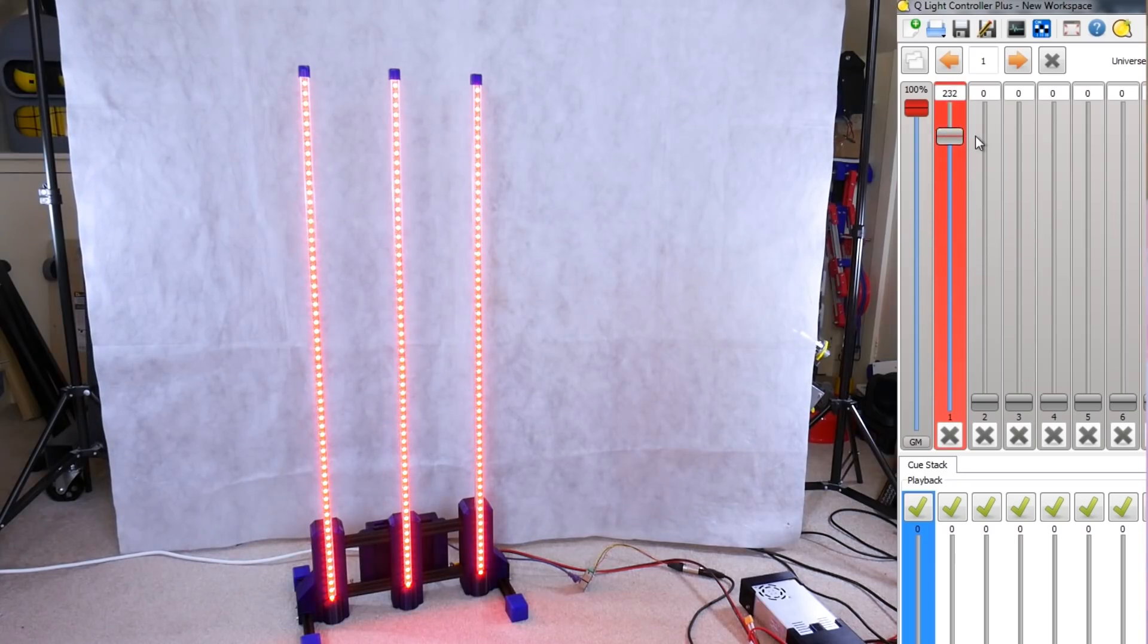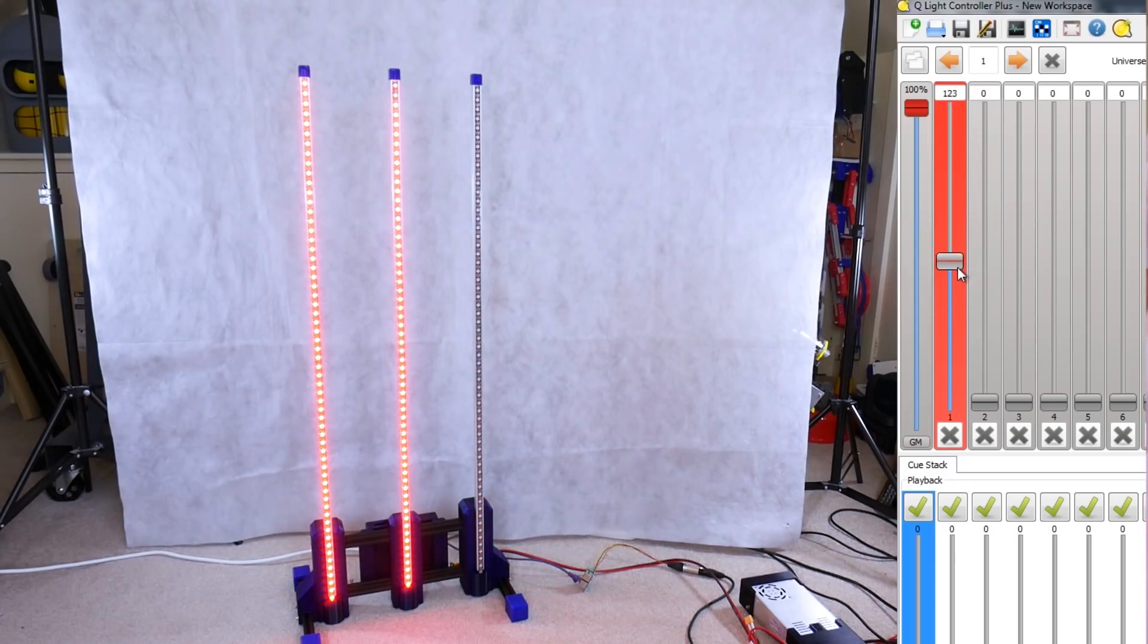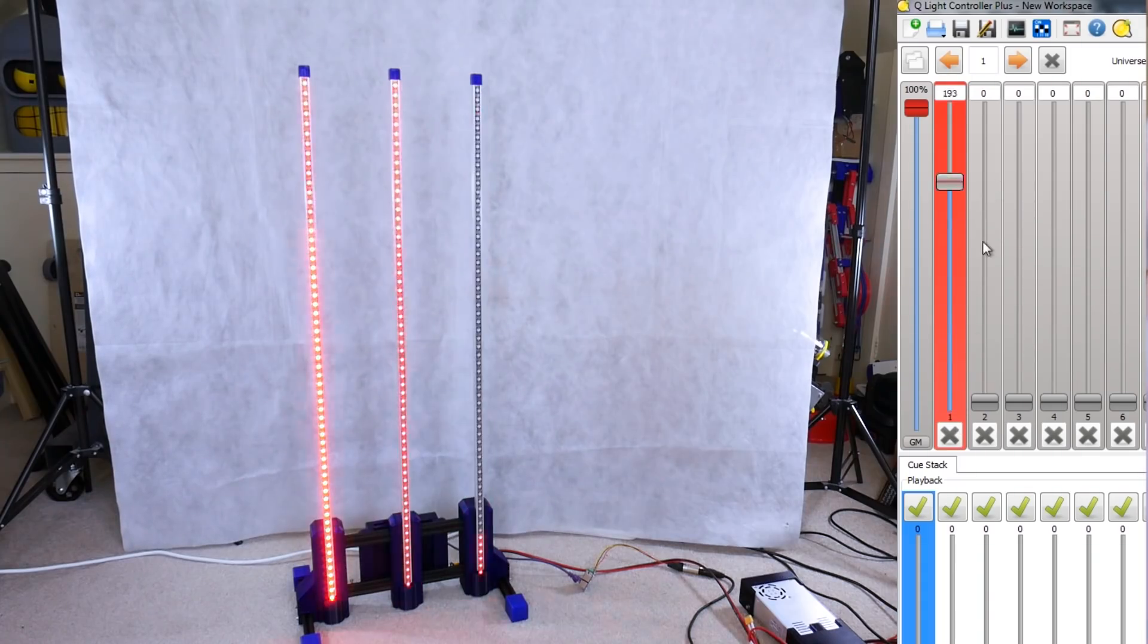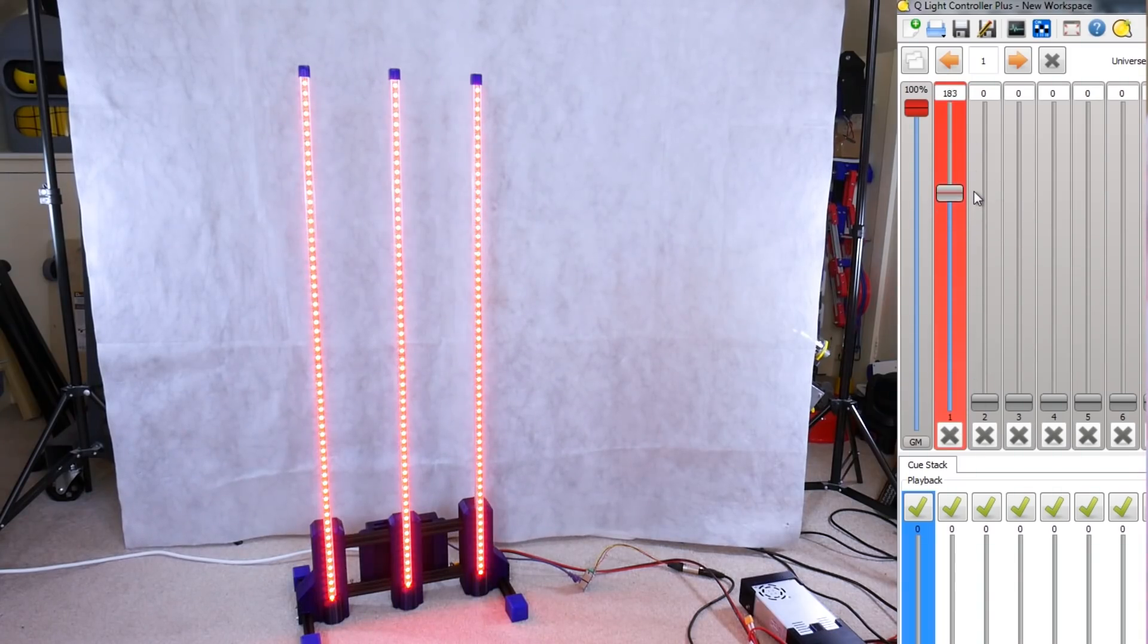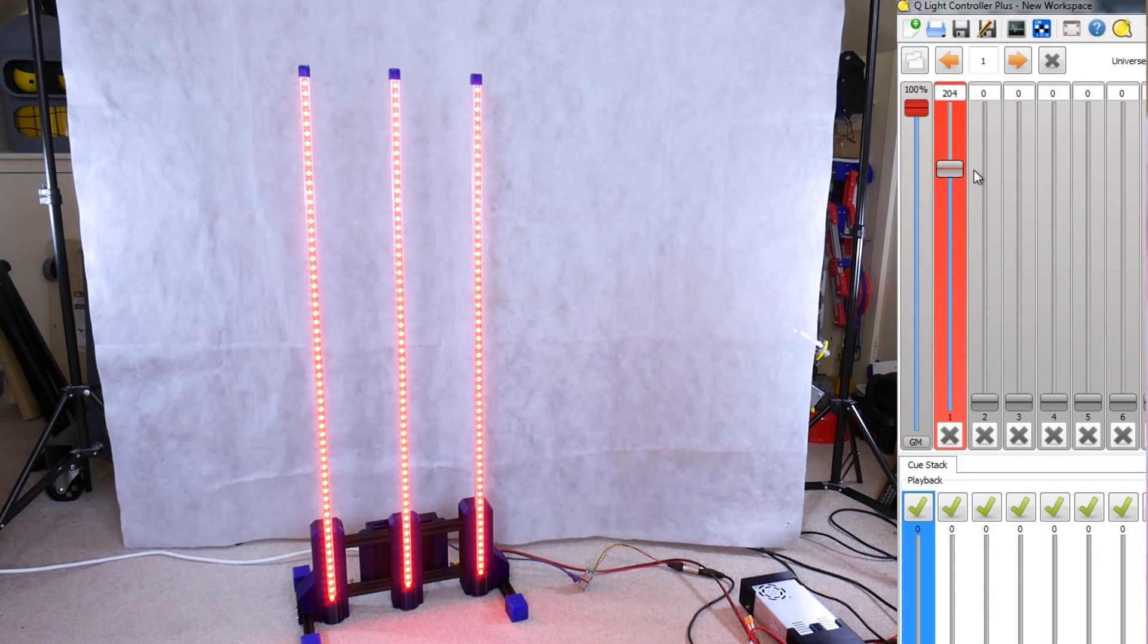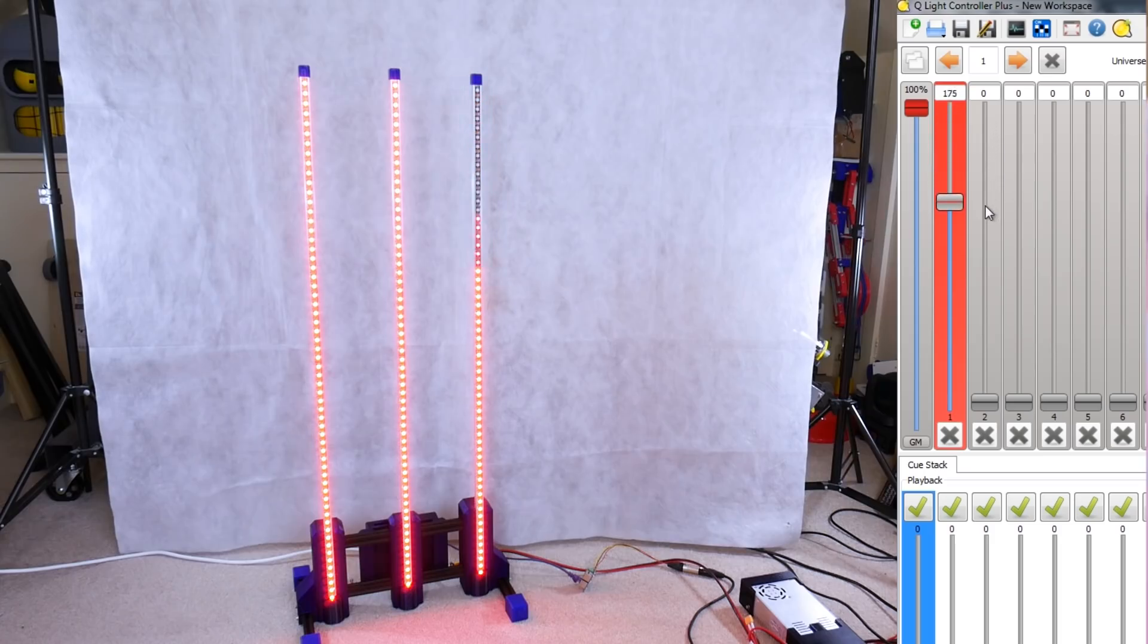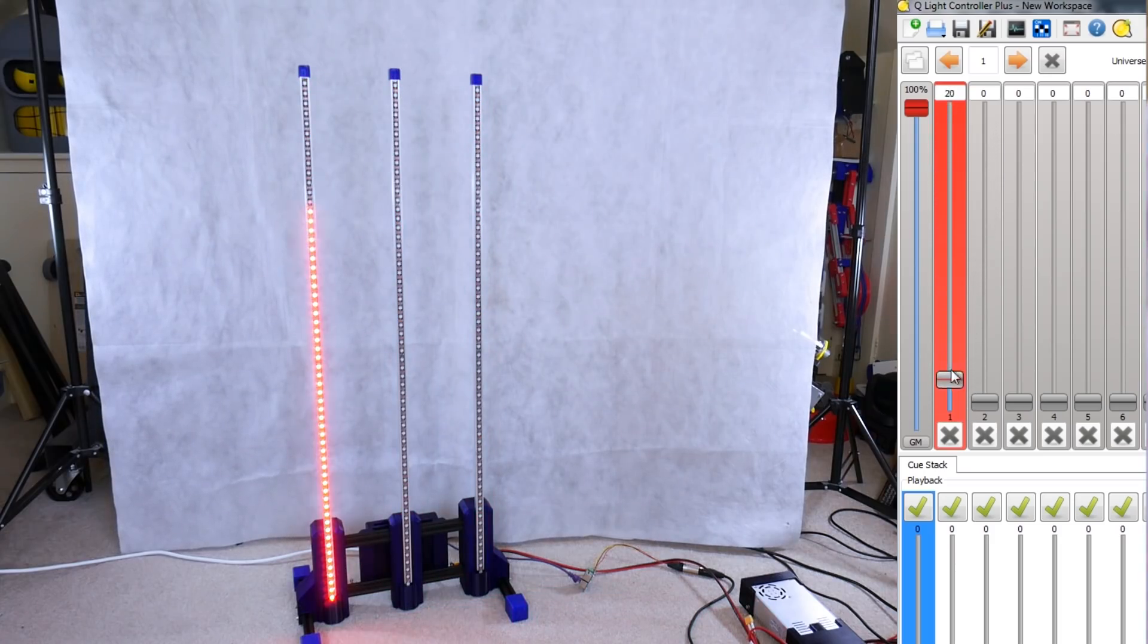That seems to be working okay. Obviously I've got a max value of 255 and only 180 LEDs, so nothing happens over a DMX value of 180, but that's expected. Other than that it seems to work pretty well and it's really responsive.